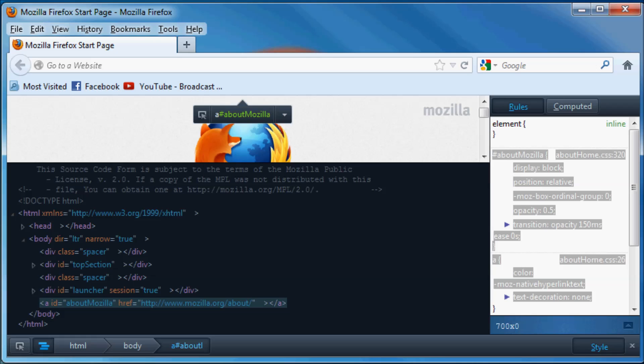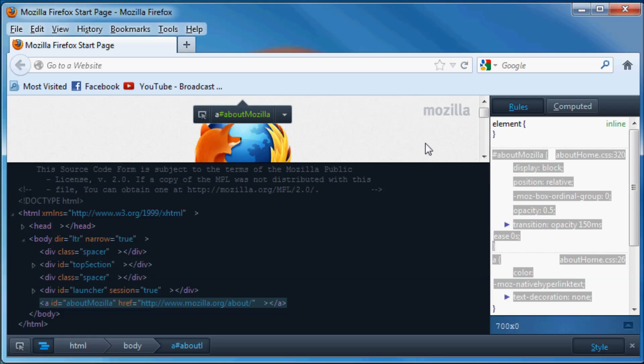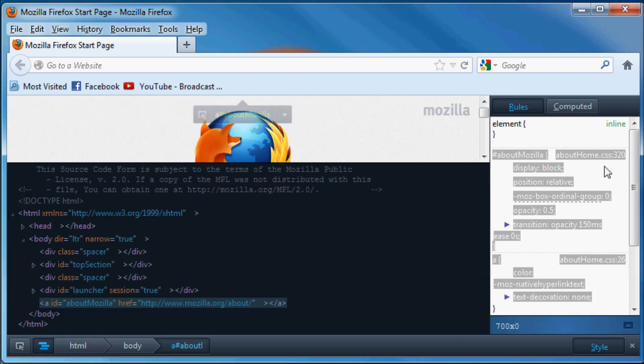But if you come back at the end of the tutorials and you try to read through this again it's actually going to make sense and you're actually going to be able to understand what you're reading. So there we go, that's where we're going with the next few tutorials.